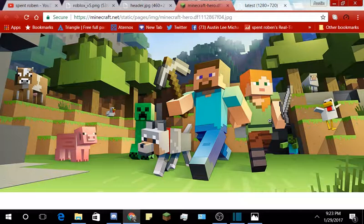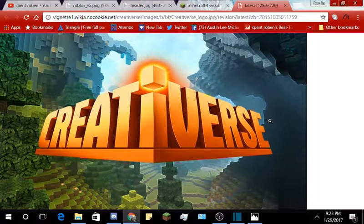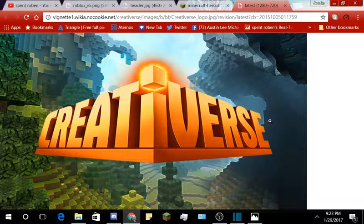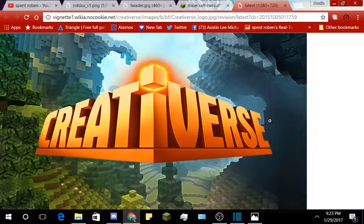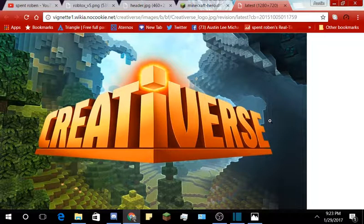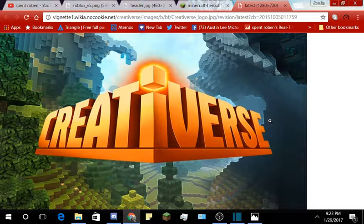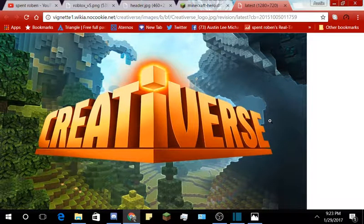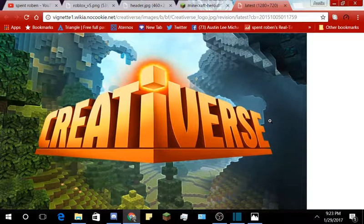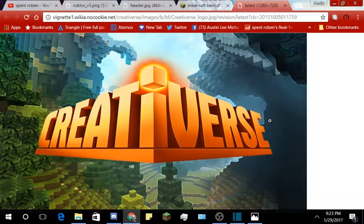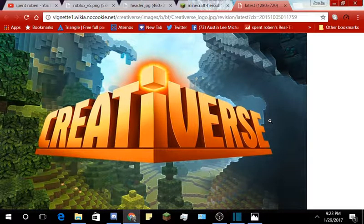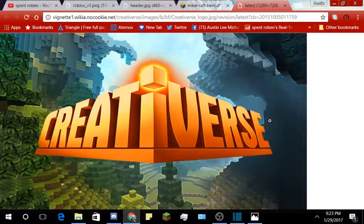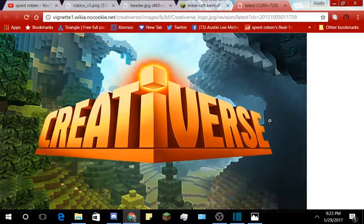But on to the next one, and one of the last things that I know off the top of my head is Creativerse. That's right, Creativerse.